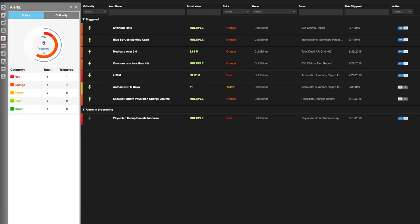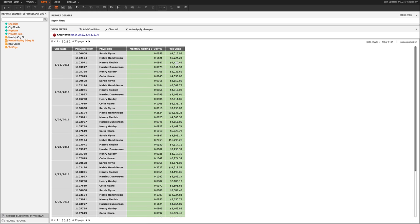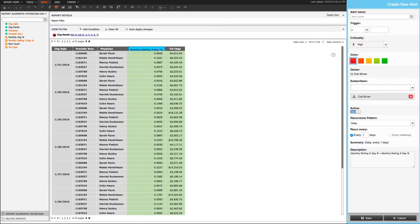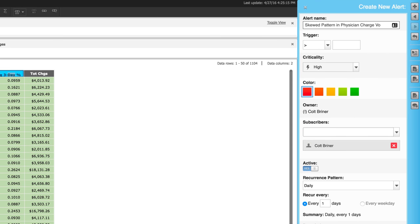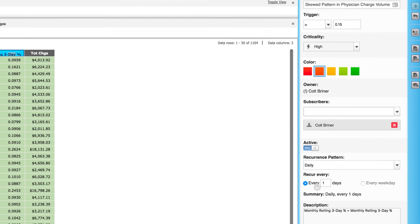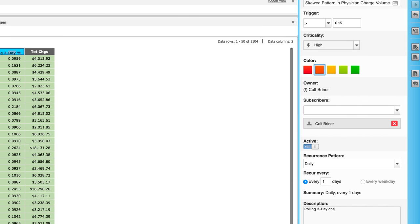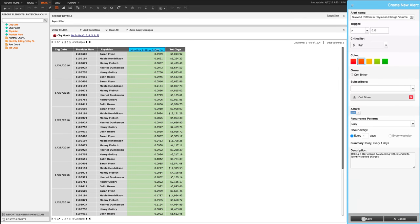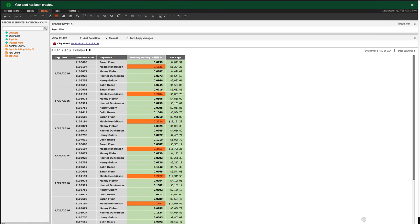No time to look at dashboards and reports? No problem. Visiquate can watch your data for you. Our alerting system can track anything from a single-day bump in denials to a three-month trend in increasing credit balances. Any anomaly, trend, or deviation from threshold that you want to know about can be automatically spotted, tagged, and delivered to your inbox as soon as it happens.